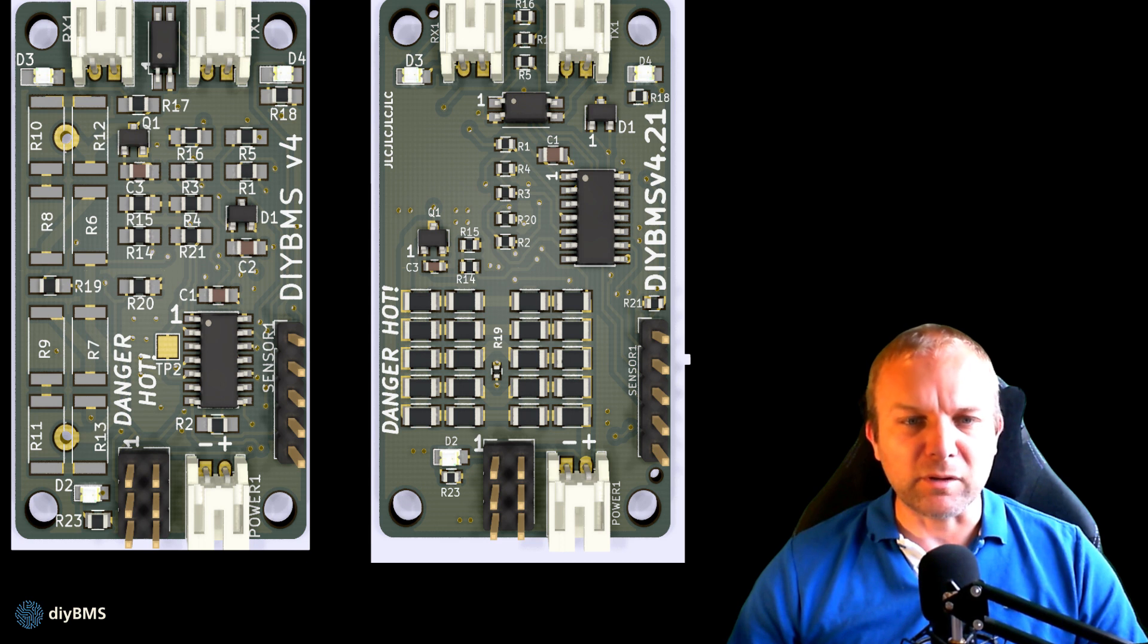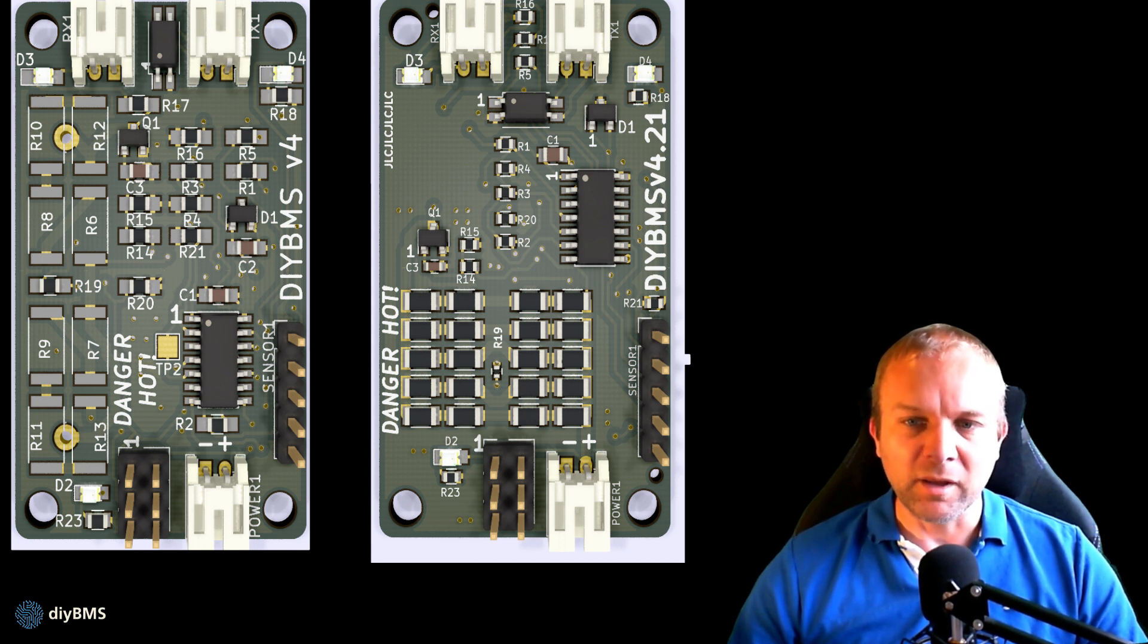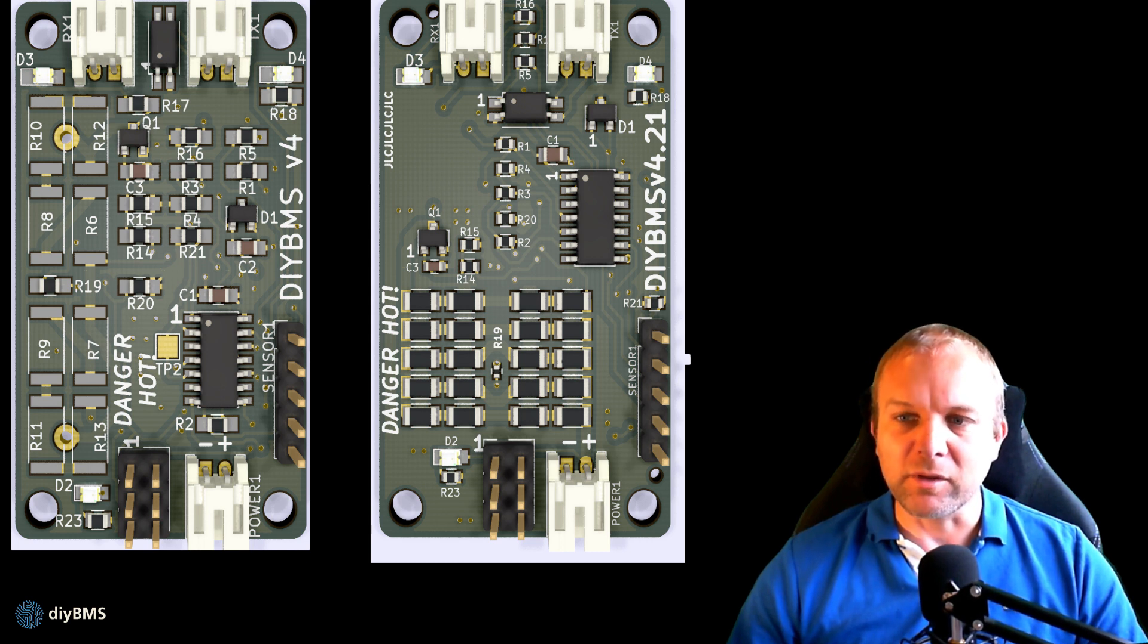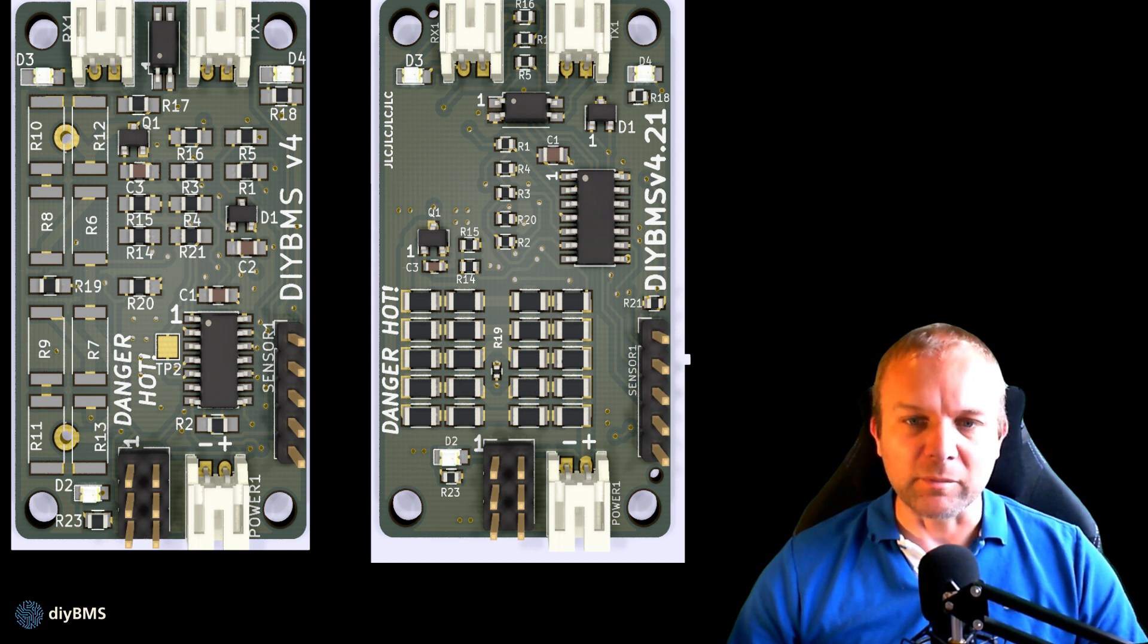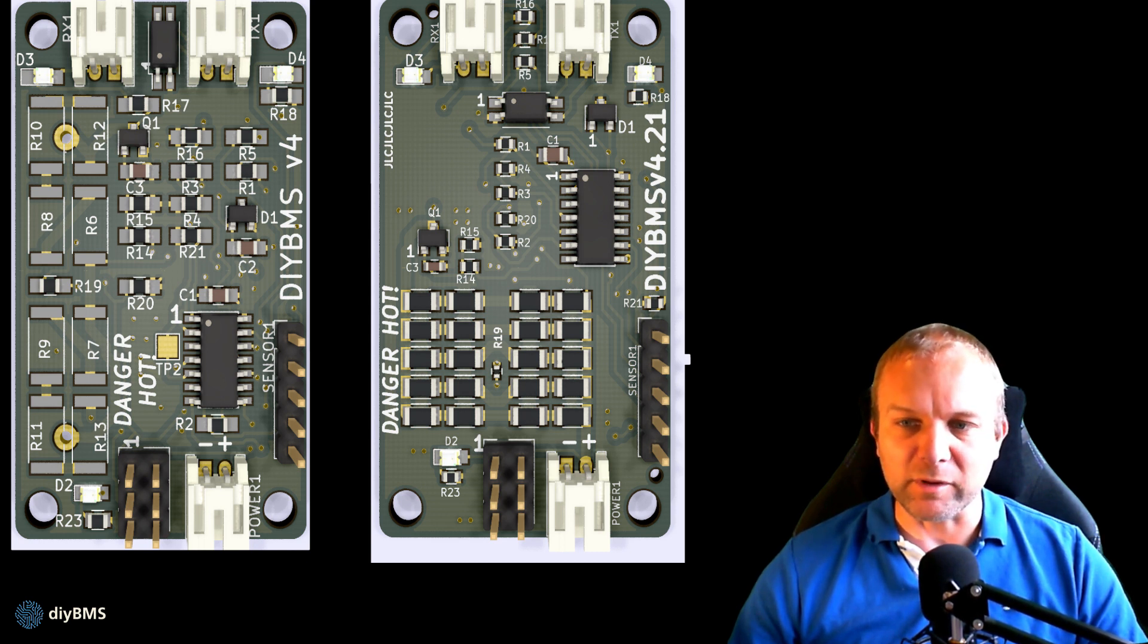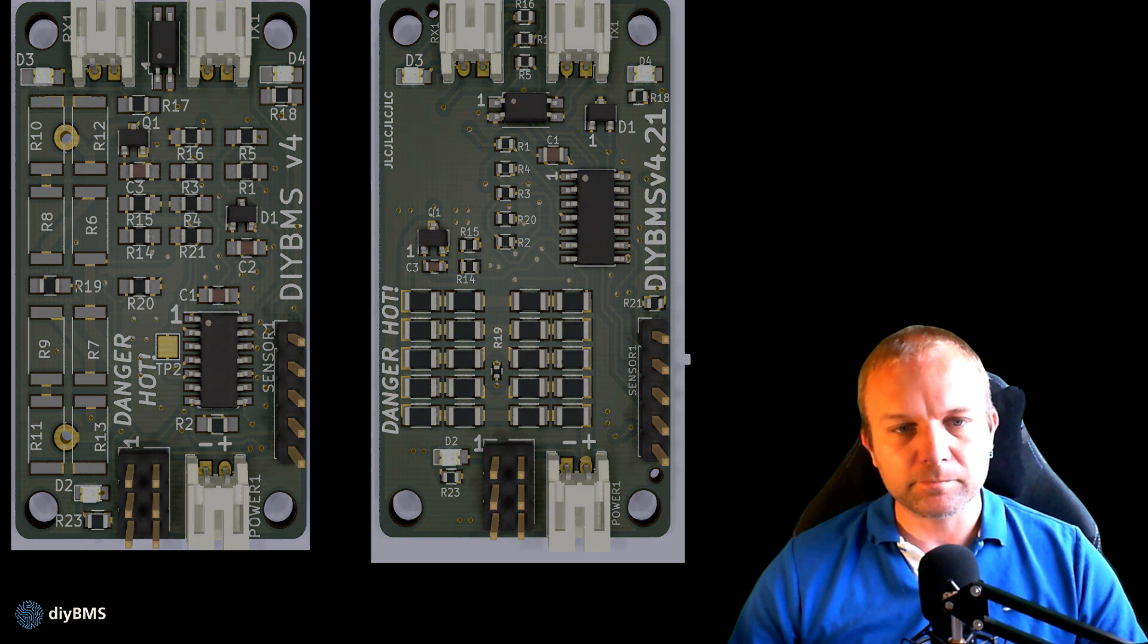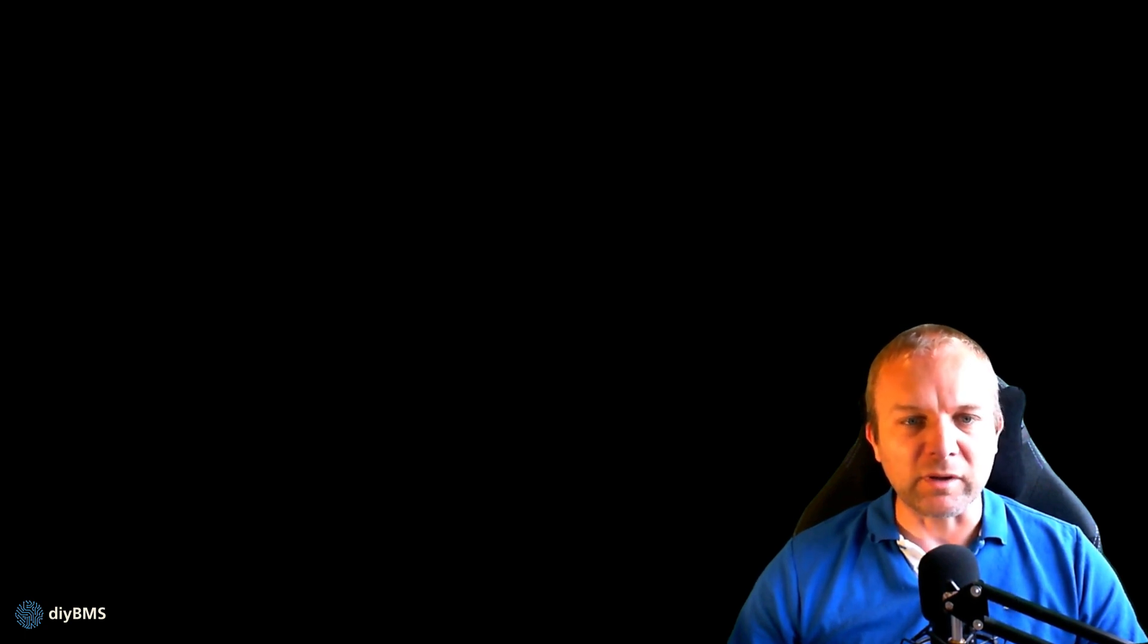So to recap, if you want to solder everything yourself then version 4 is the one to use, and if you want someone else to do it for you, in this case JLCPCB, then use 4.2.1. Any of these boards can be mixed and matched together. As I mentioned, fundamentally they're all the same design and the same code. Let's take a look at the GitHub repository so I can show you where the design files are. We can then look at how to order from JLCPCB.